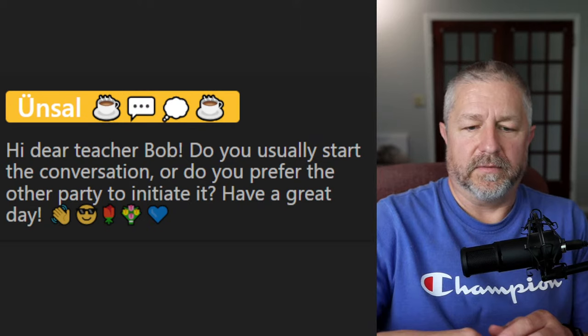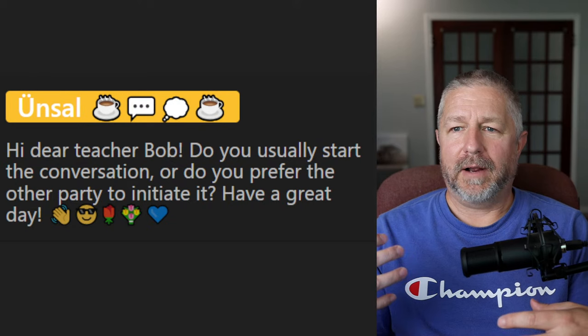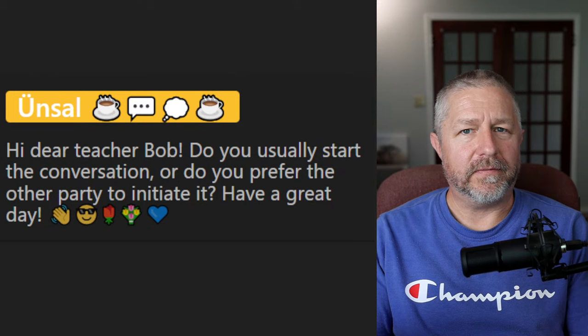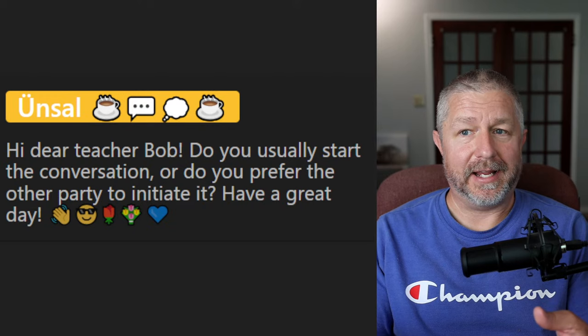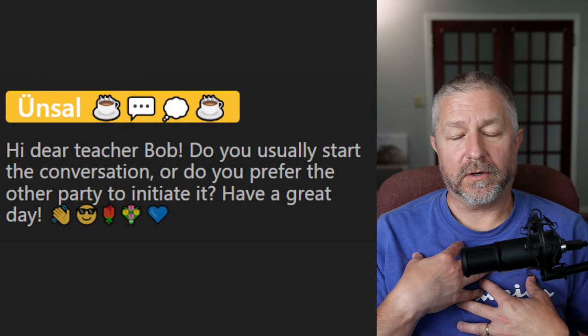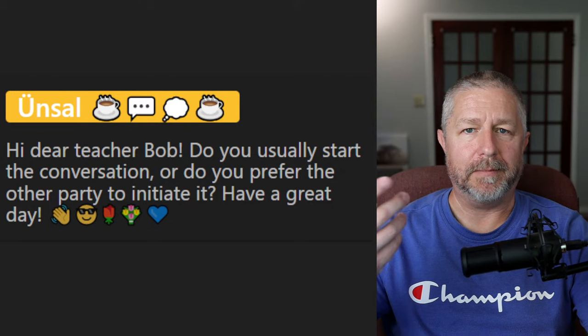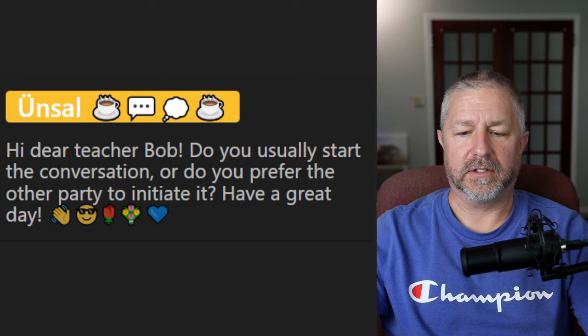From Unsel: do you usually start the conversation or do you prefer the other party to initiate it? It depends on how I'm feeling. Yesterday at market, I wasn't very energetic — I even went for a nap in the van — so I preferred others to start the conversation. Normally, when I'm well rested and happy, I will start conversations fairly easily with people I know. With strangers, not as much.